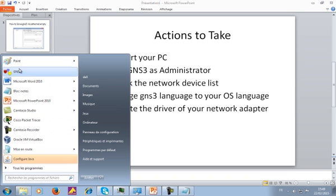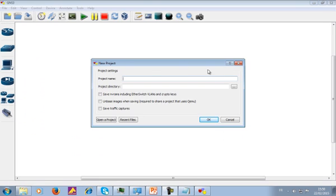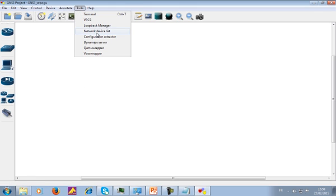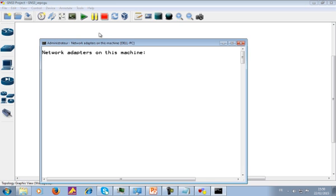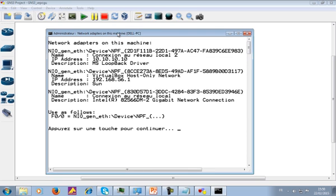You run GNS3 as an administrator, then go to the Tools button at the top and click on Network Devices List. If you go up there, it's going to bring you a list of all the network adapters you have on your PC. For me, I have three network adapters — this first one here is for my physical adapter.